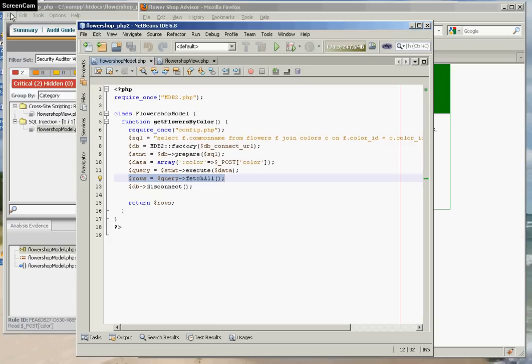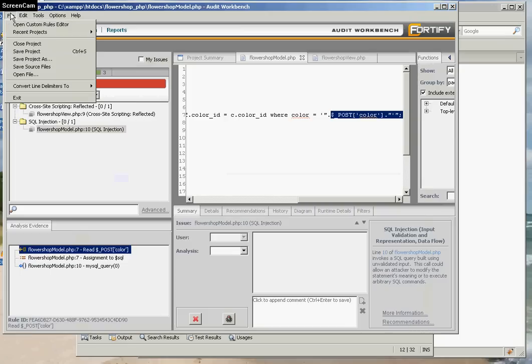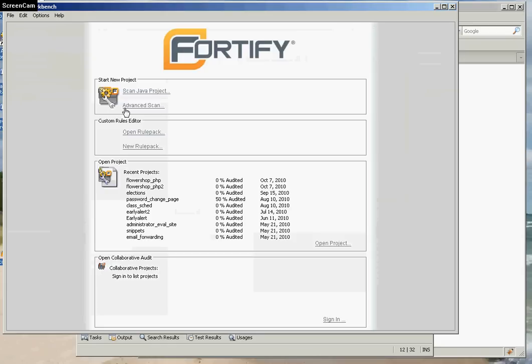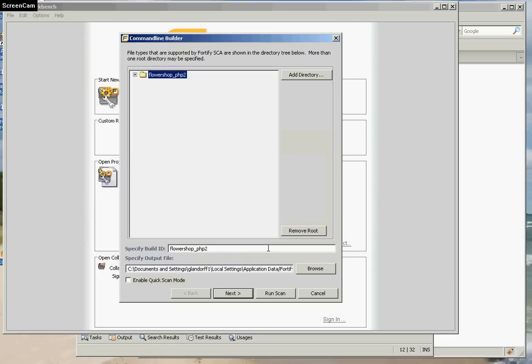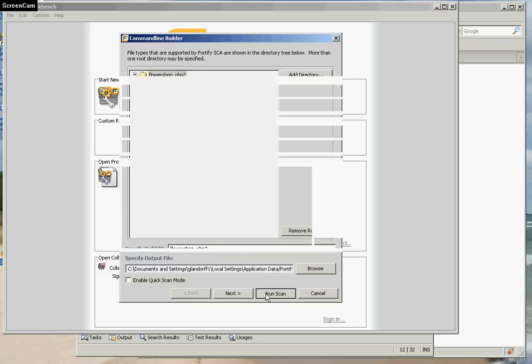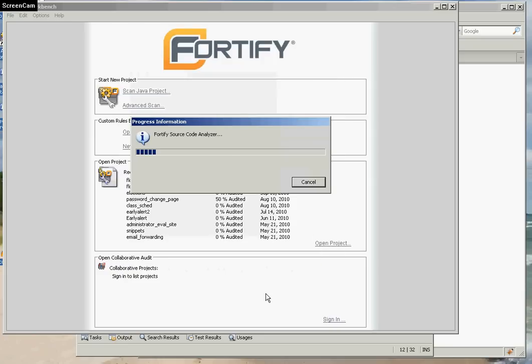So let's see what Fortify does when I scan these changes.